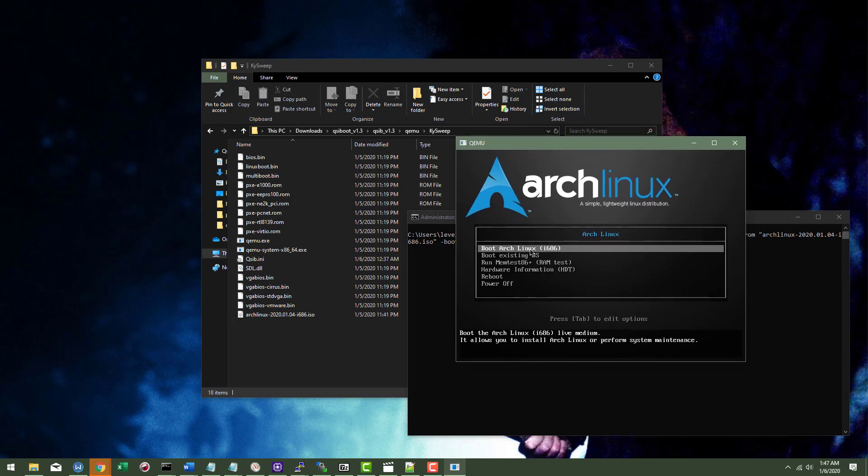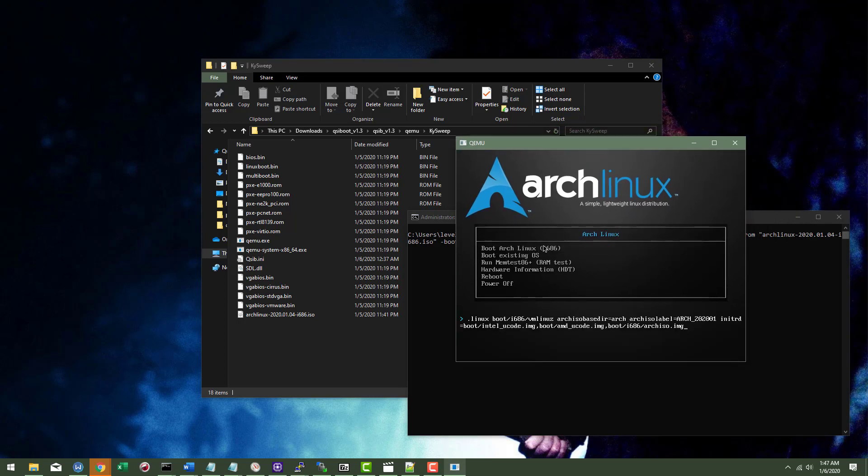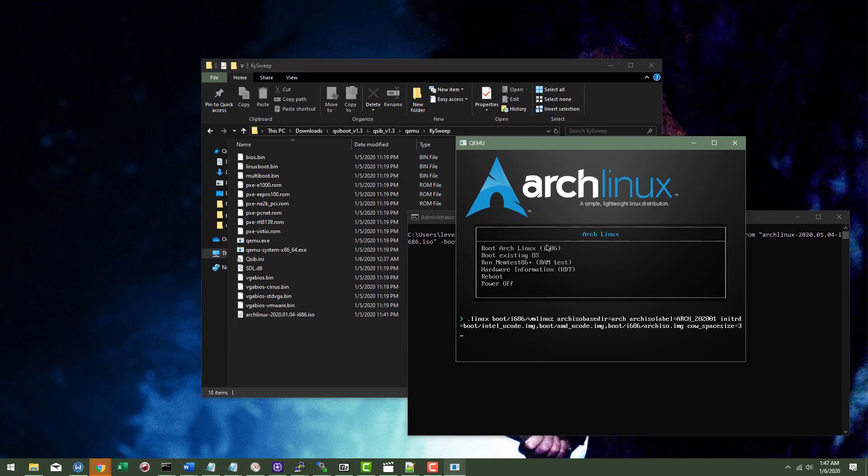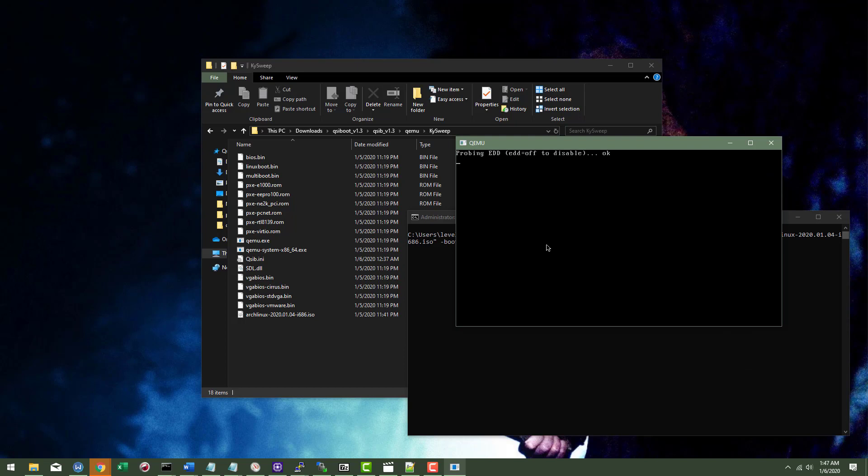Before you boot it though, hit the tab key, hit the space bar, type cow underscore space size equals 3G enter. So what that's going to do is change the amount of space allocated to your cow space to 3GB.